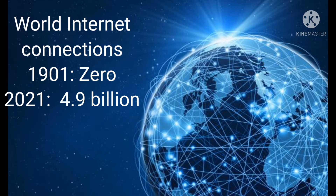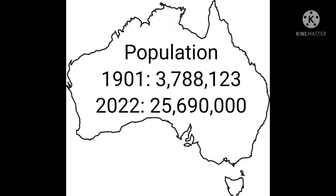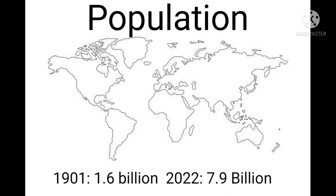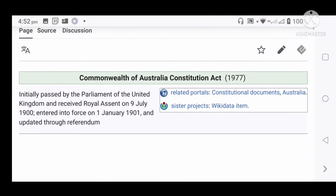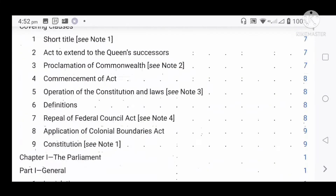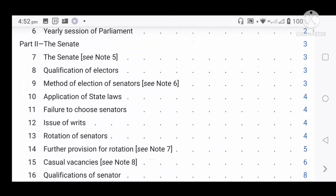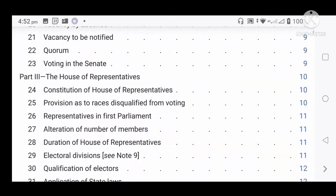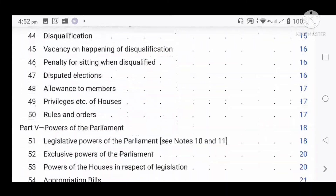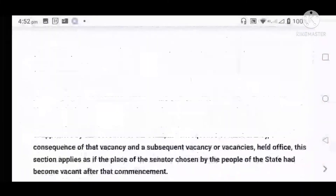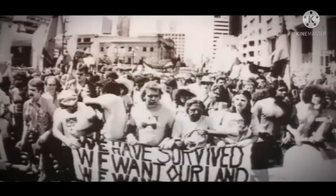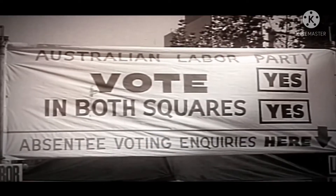An Australian population of about 26 million. And a world population of about 8 billion. You only have to read the initial Australian Constitution to see how it is not appropriate for a modern society.